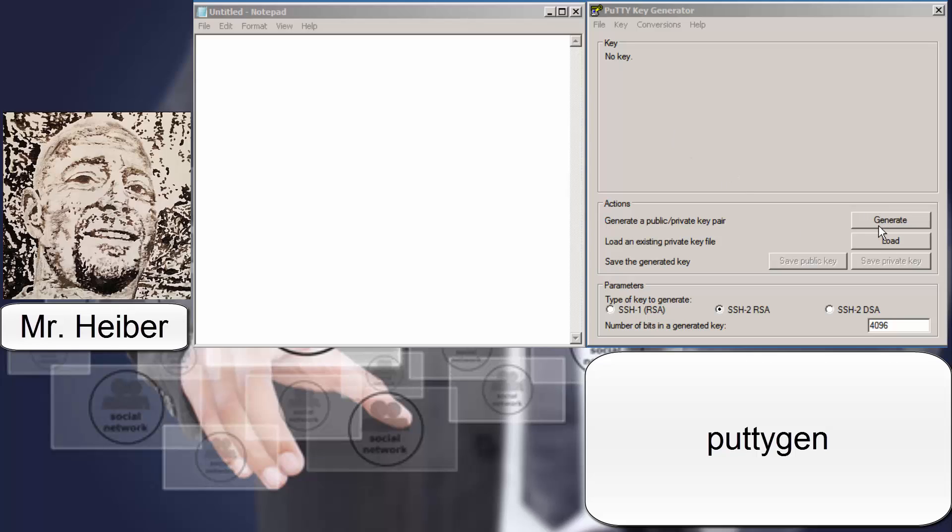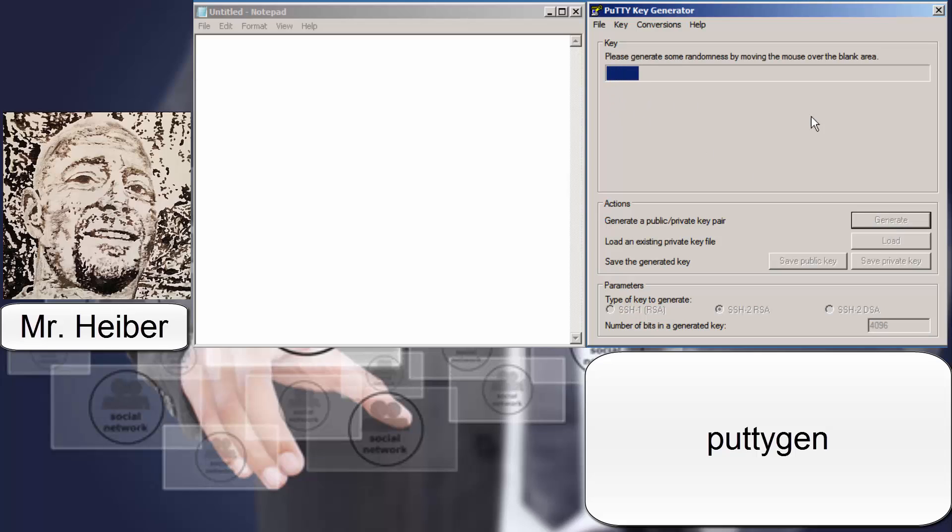So to get started, you're going to click the generate your key, and then right in here you just got to wiggle your mouse, and it's going to tell you when you can stop, but this is seeding the random generator.